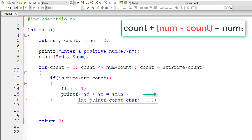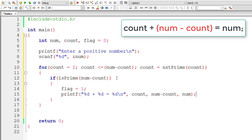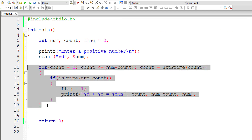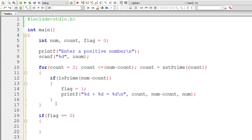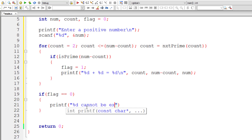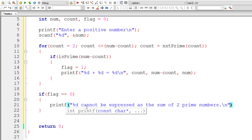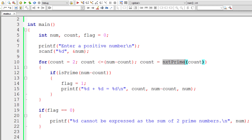If num minus count is also prime, our condition is met. I'll set flag to 1 to indicate we found a result, then output the result in the format: '%d + %d = %d', where the first %d is count, the second is num minus count, and the third is num. Outside the for loop, I check the value of flag — if flag is 0 after complete iteration, the number cannot be expressed as the sum of two prime numbers, and we display an appropriate message.